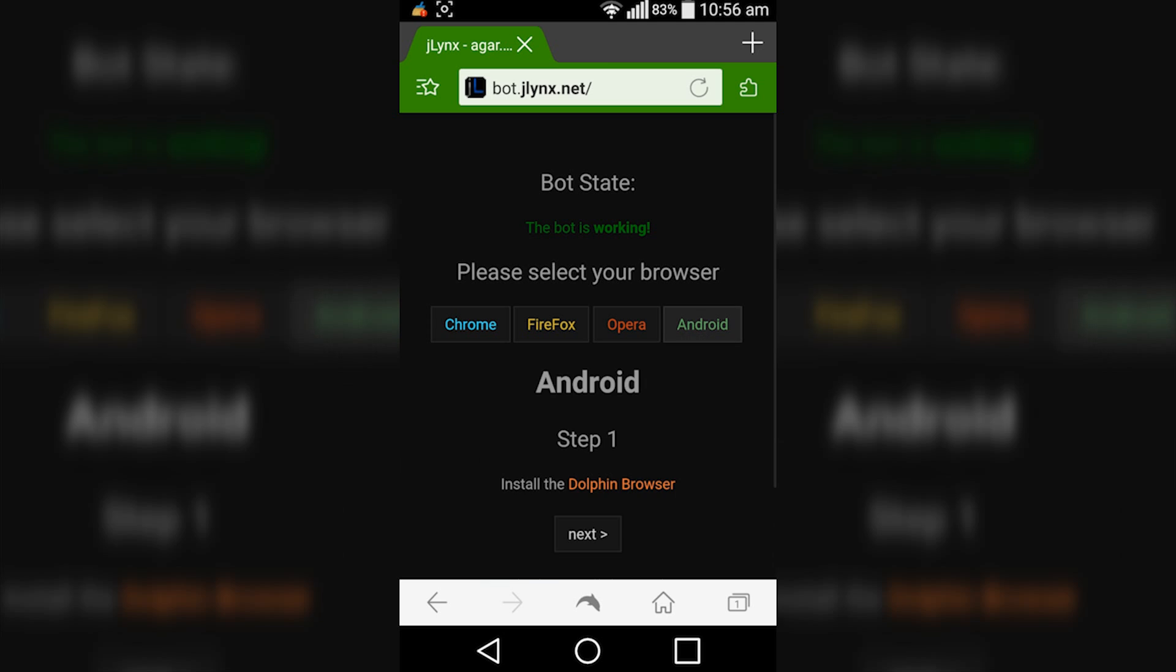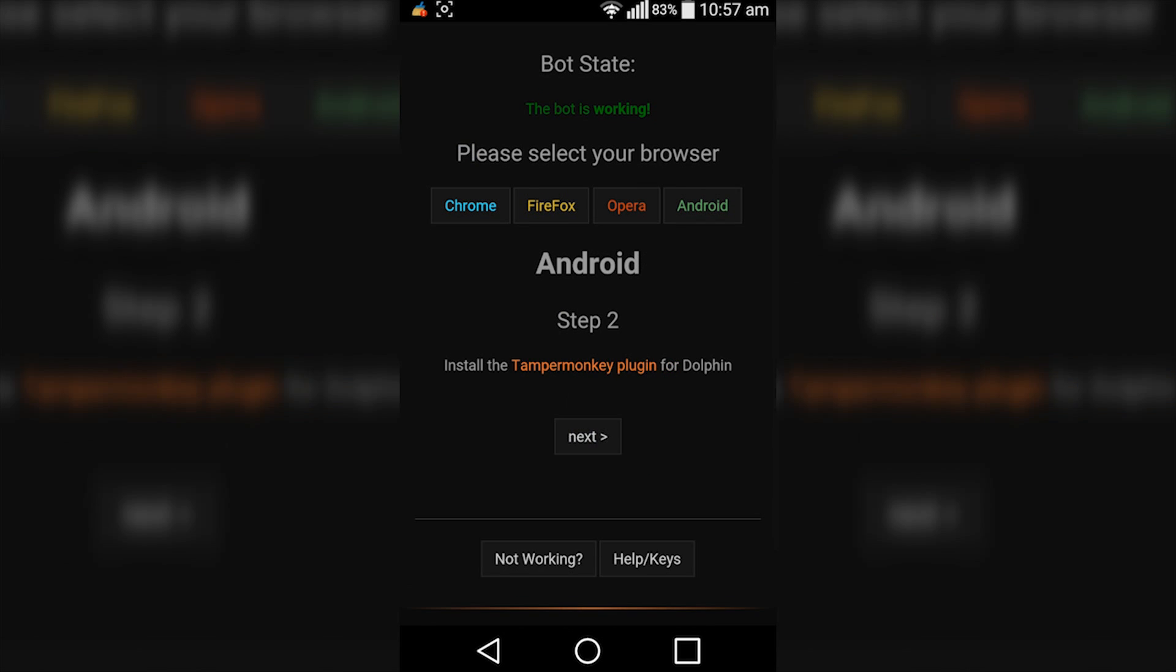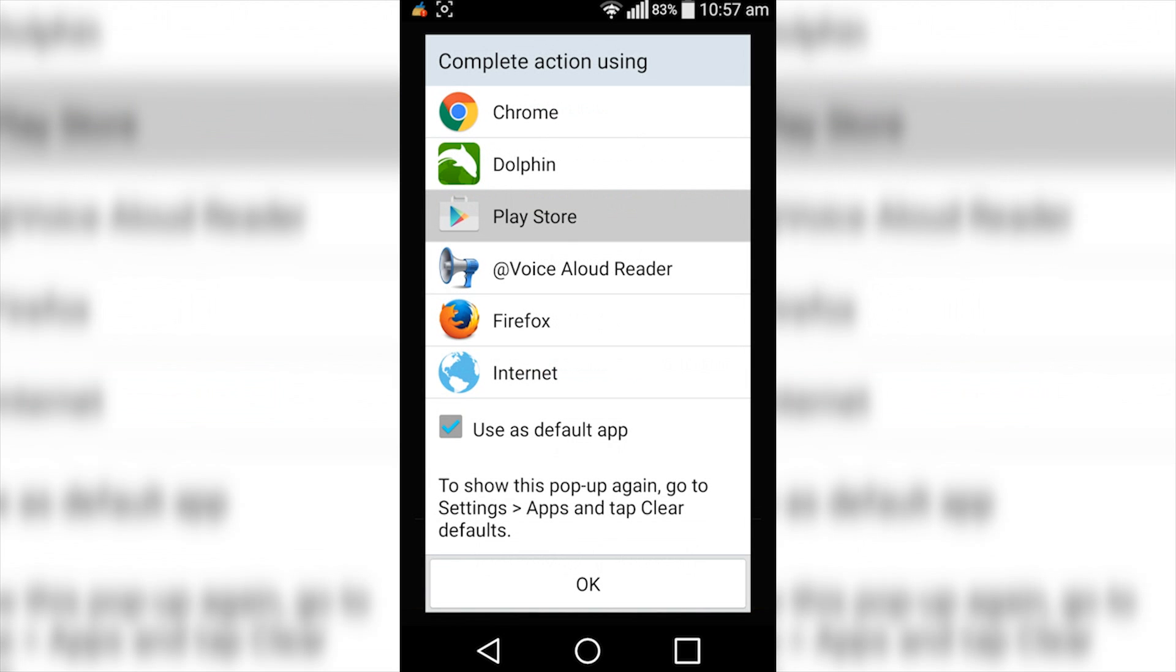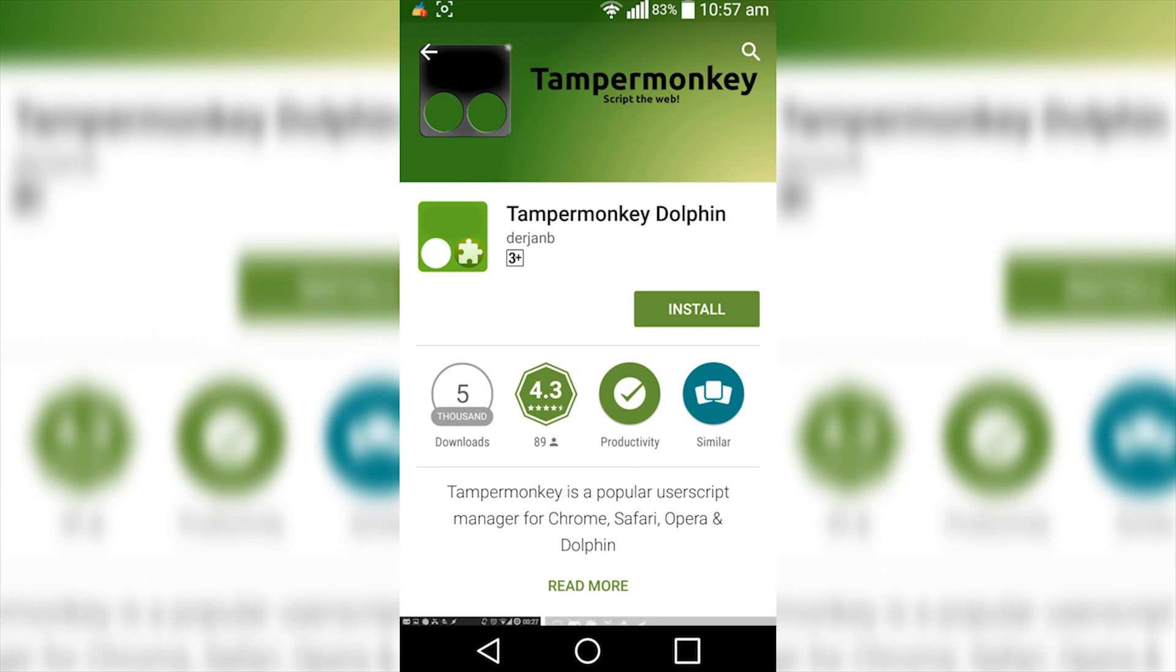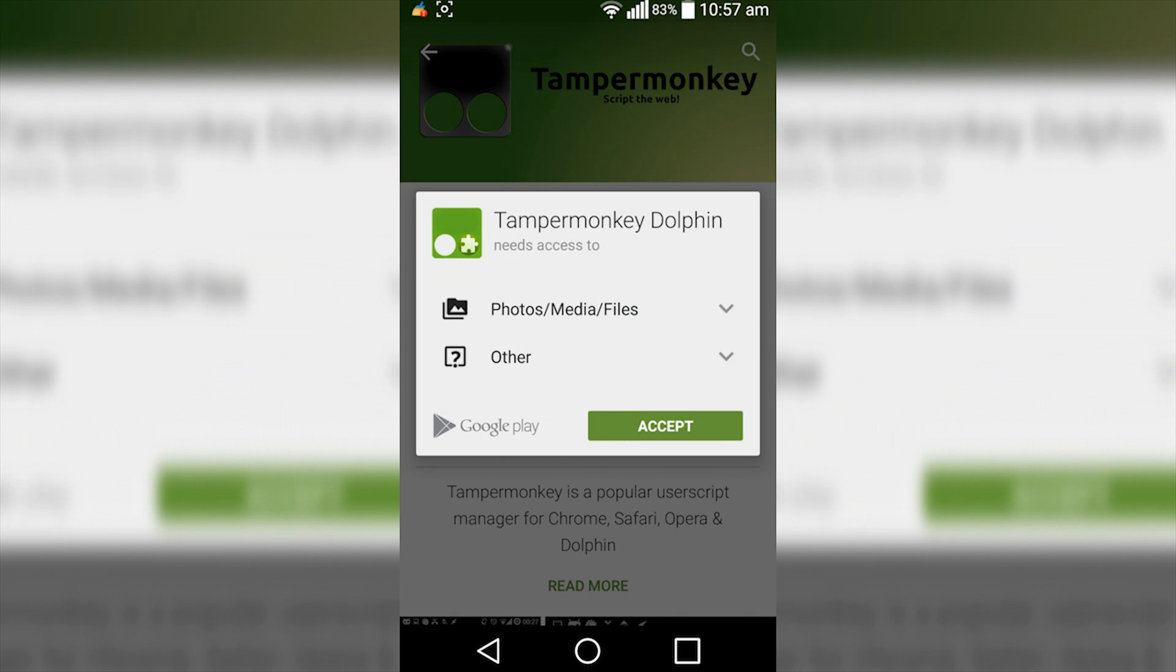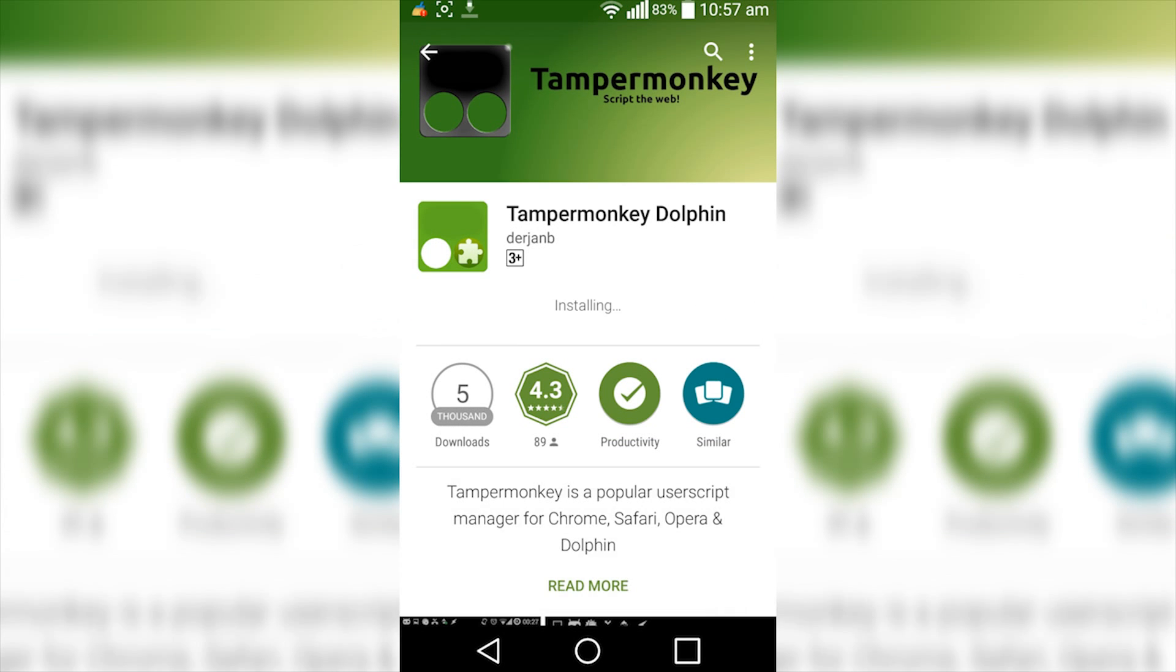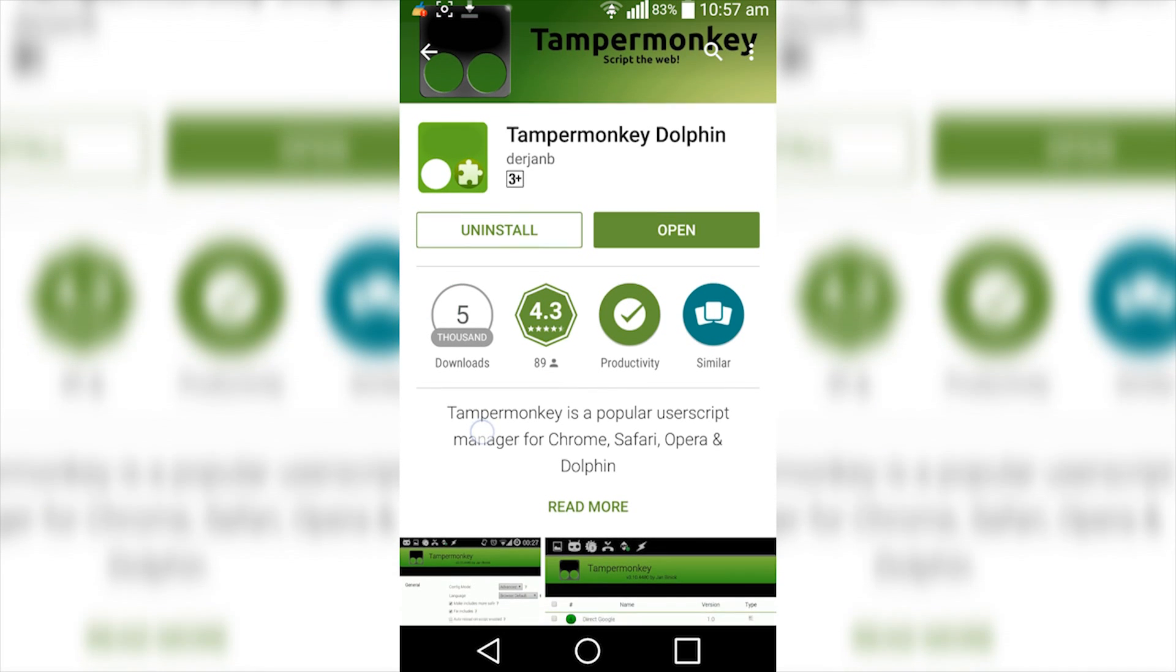Again, tap on Android. So we have now installed the browser, so we can tap next. Now we need to install the Tamper Monkey plugin for the Dolphin browser, so tap on that. Again, it will open up in the Play Store. Simply click install, accept, and wait for it to download. This is only 1 megabyte, basically 2 megabytes, so this should install super fast.